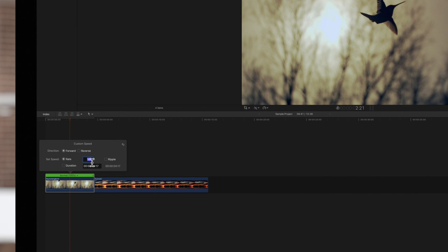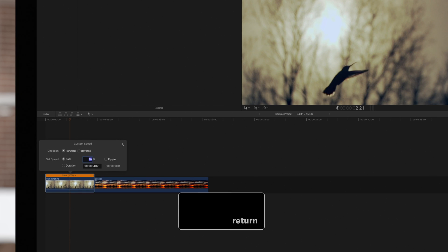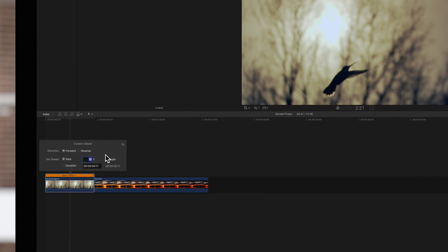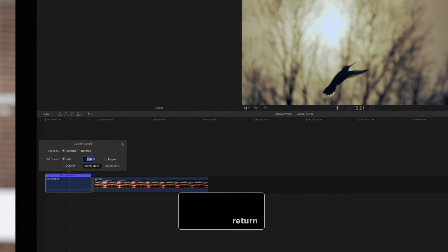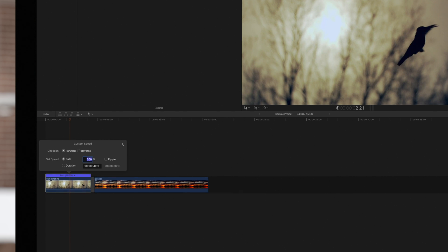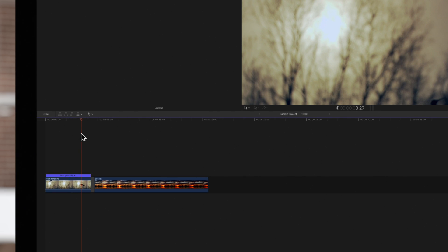For instance, if we slow down the clip, any excess footage will be trimmed to maintain the same duration. And if we speed up the clip, a gap clip will be left in the empty space so no ripple edit occurs. Once finished, we can click anywhere outside the window to dismiss it.